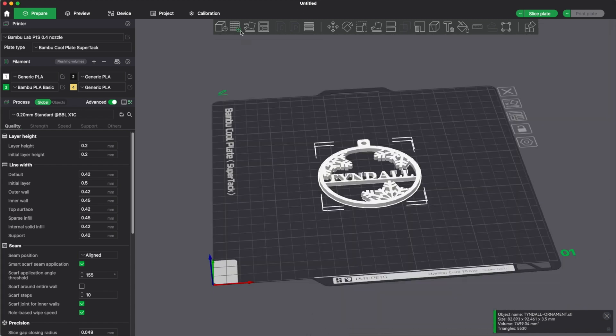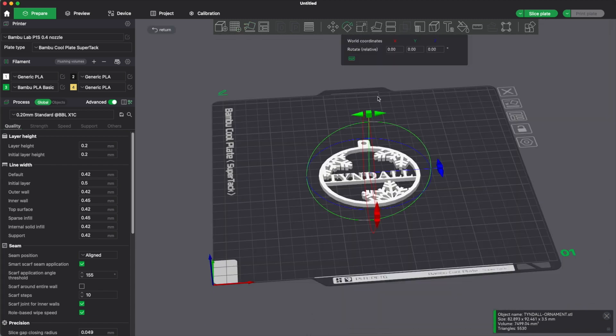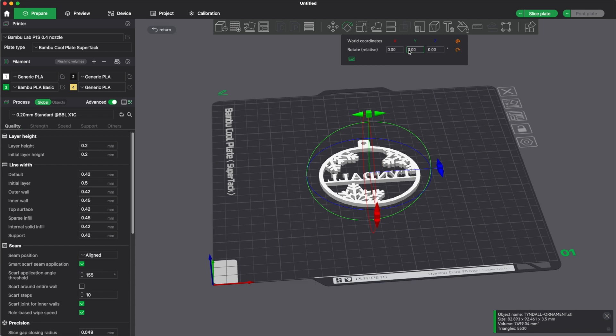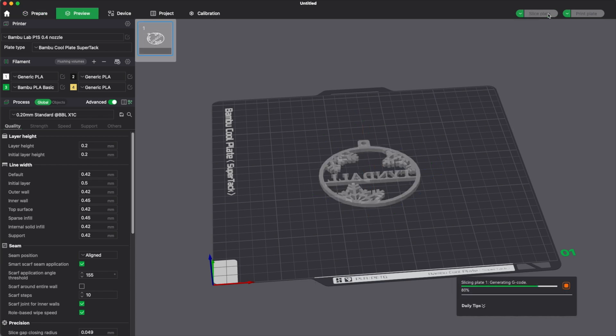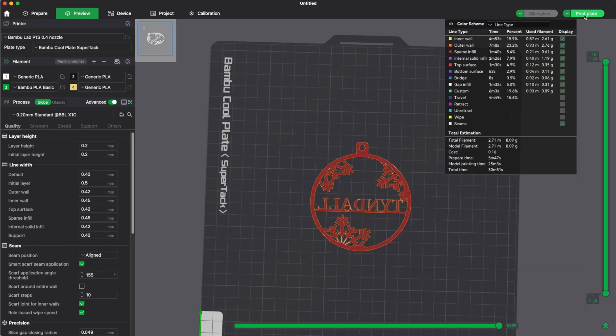And if you want it to be perfectly flat, because I'm using a cool plate, select your item. And then if you want to flip it over, I'm going to change the Z to 180. I want to flip it over. I'm going to hit slice plate. And I'm going to hit print plate. Total print time is 30 minutes.